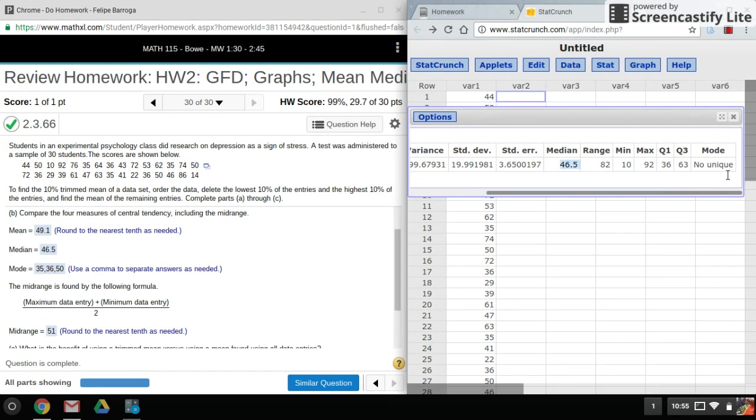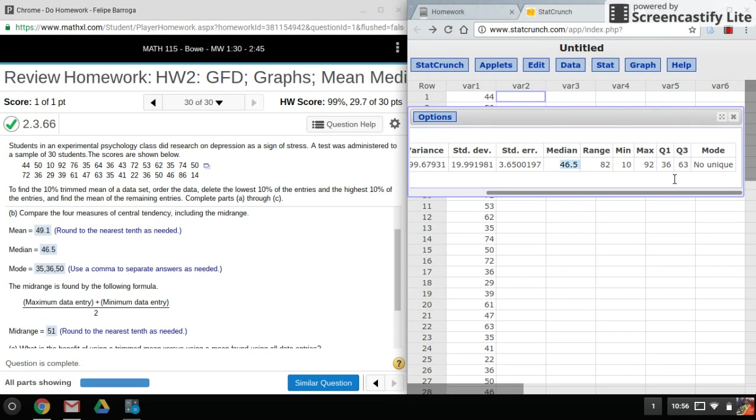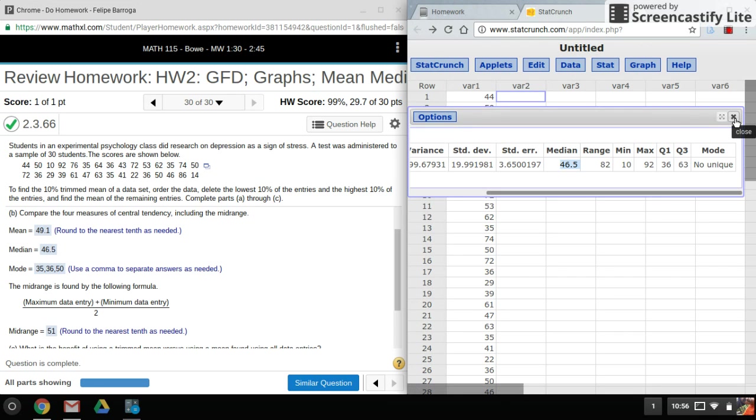Okay, now if you see this under mode, that means one of two things: either one, there is no mode, or two, you have more than one mode.